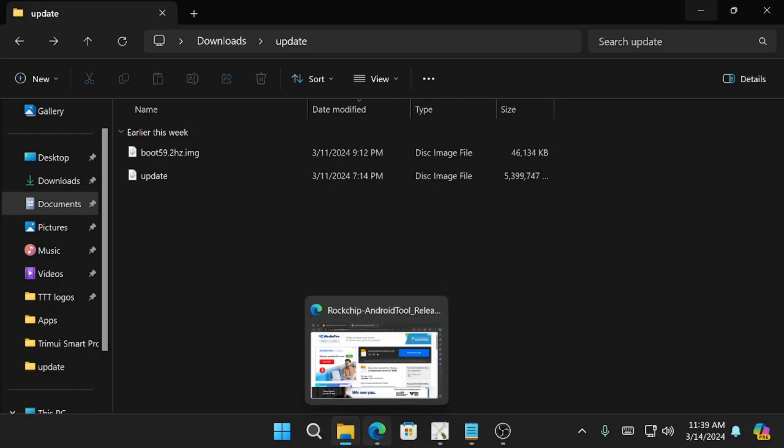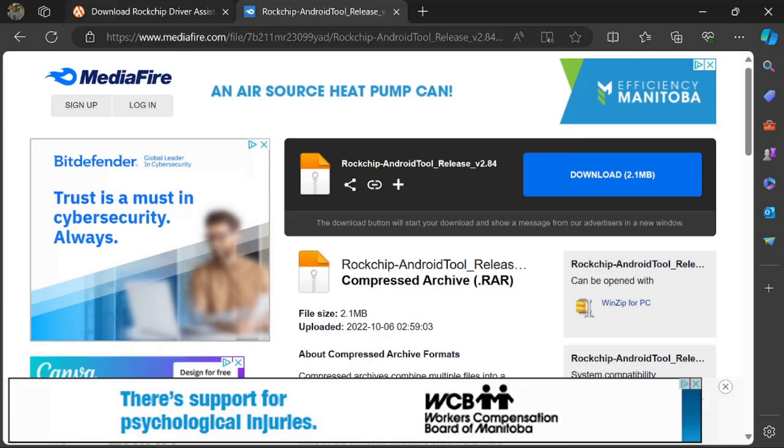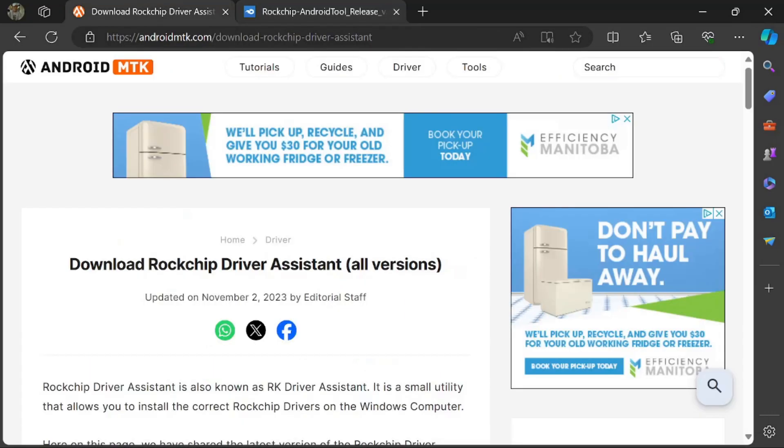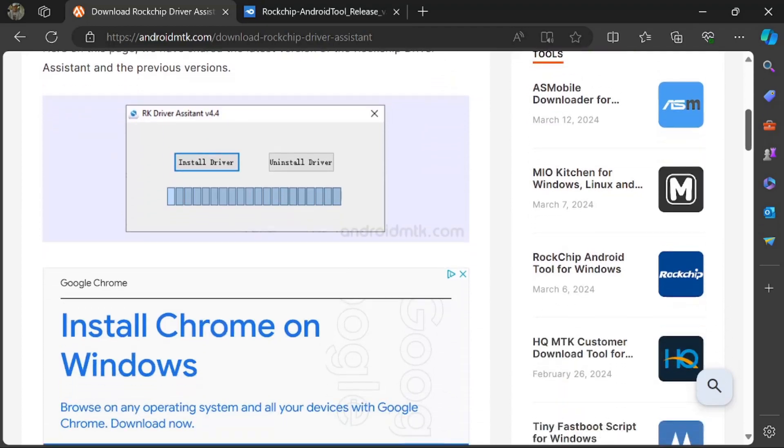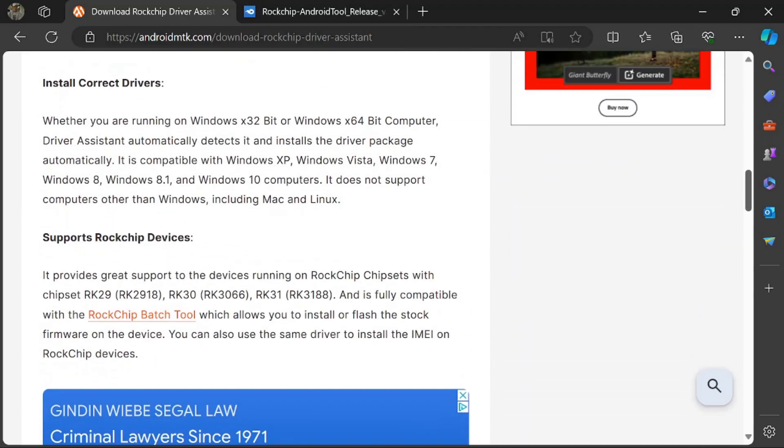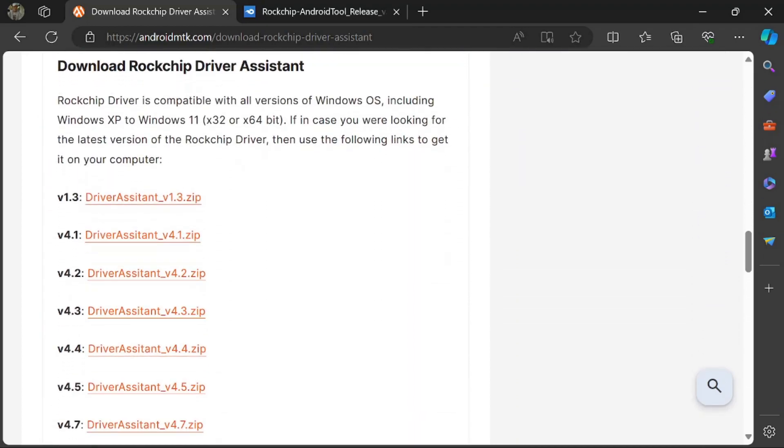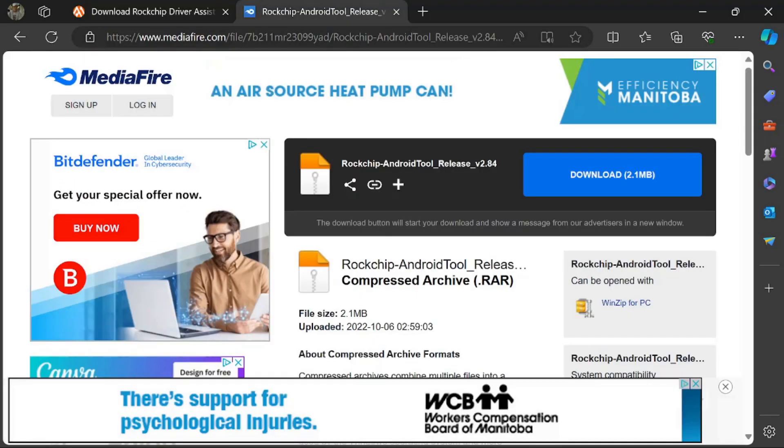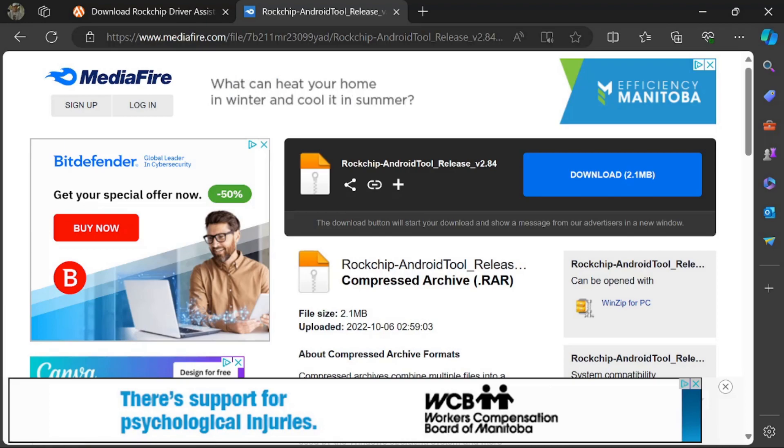So the first thing you're going to want to do, the link will be in the description. You're going to want to download the Rockchip Driver Assistant tool. You want to get the latest version. Also, link in the description, you're going to need the Rockchip Android tool, release 284. And then the third thing you need will be the actual update.image, which is available on the GameForce Discord.